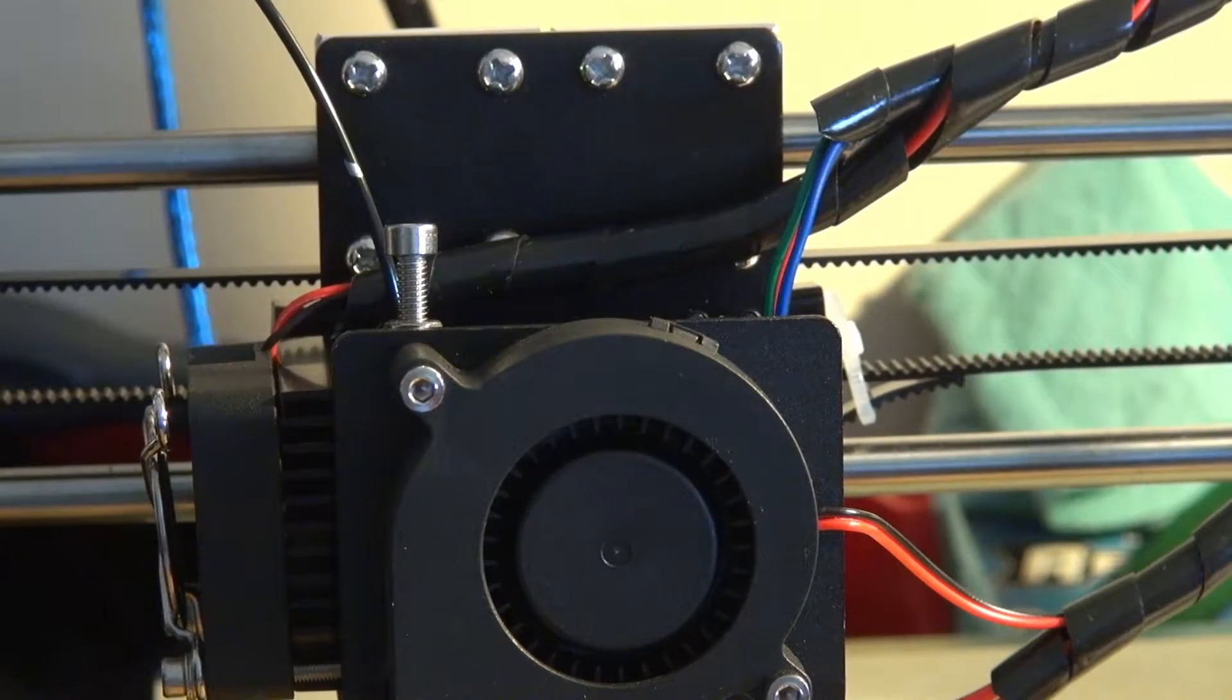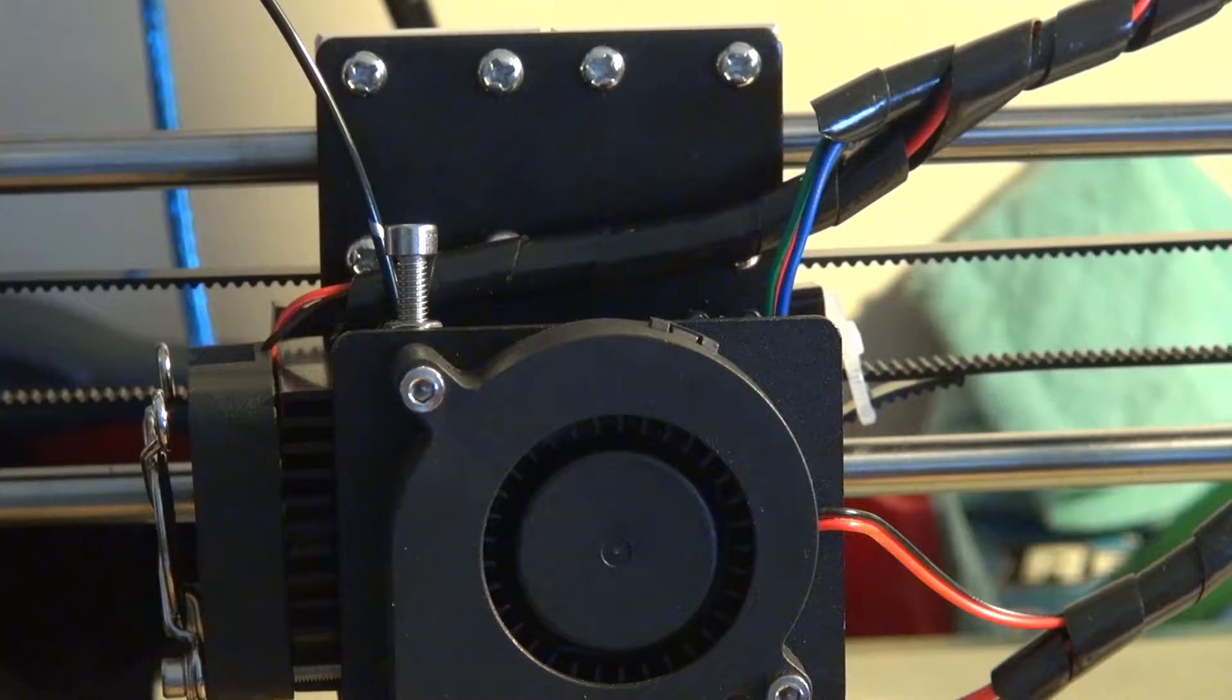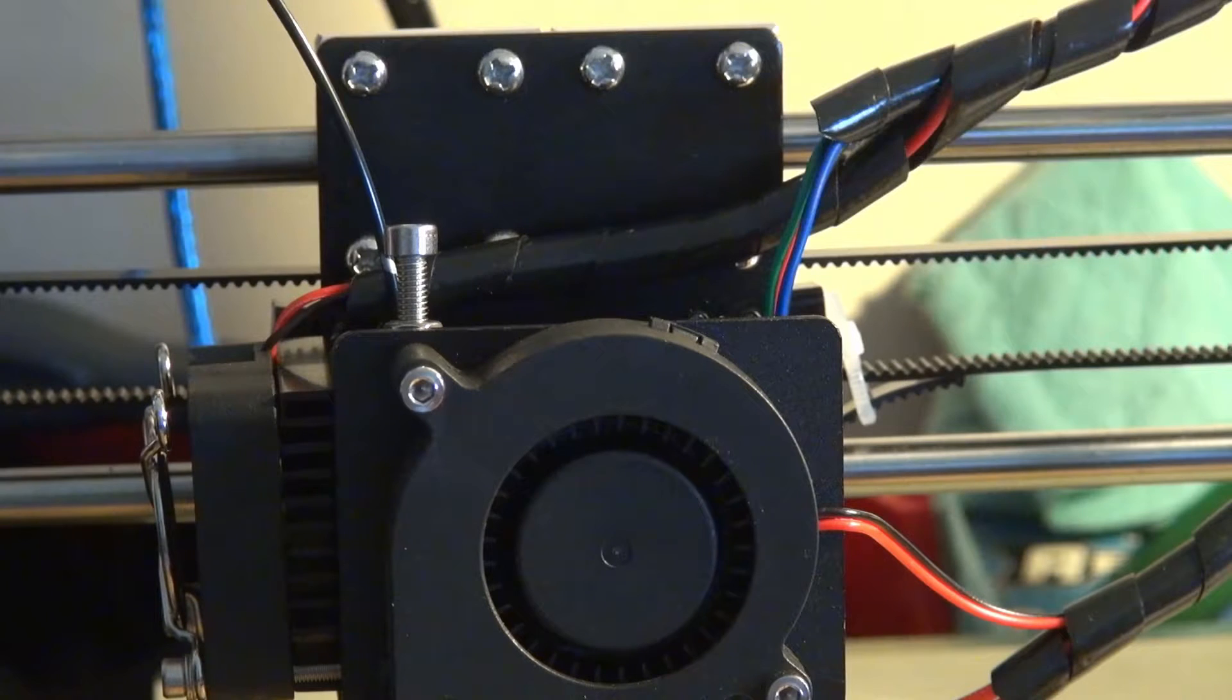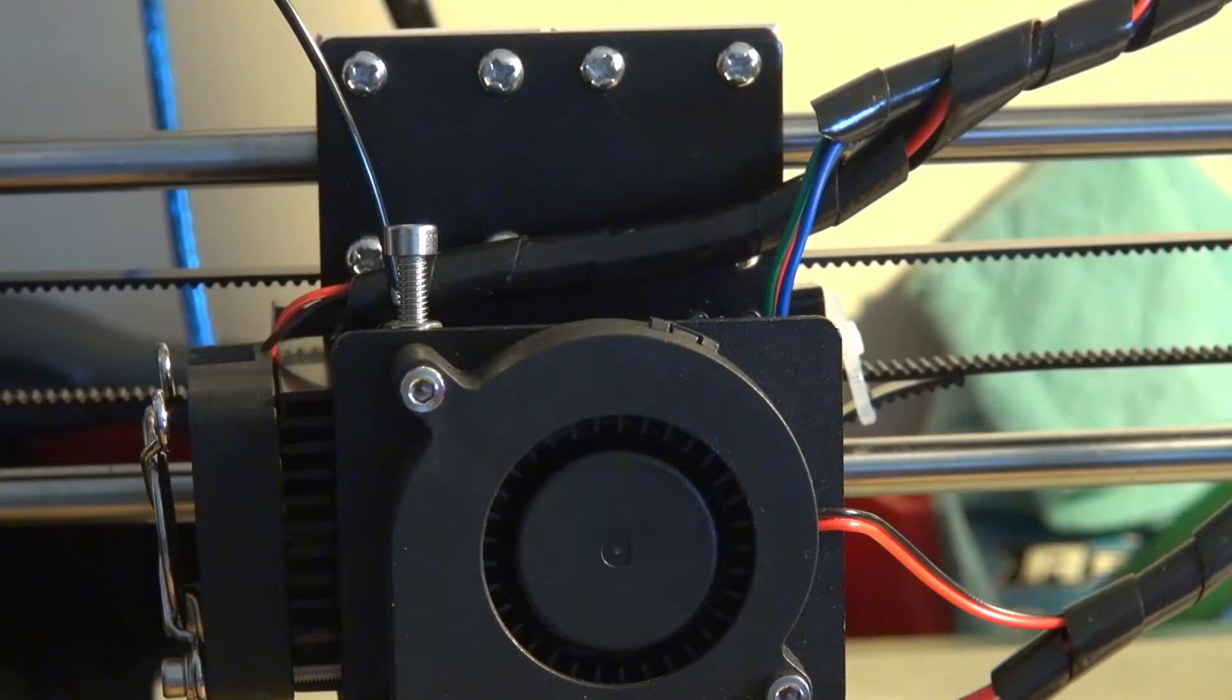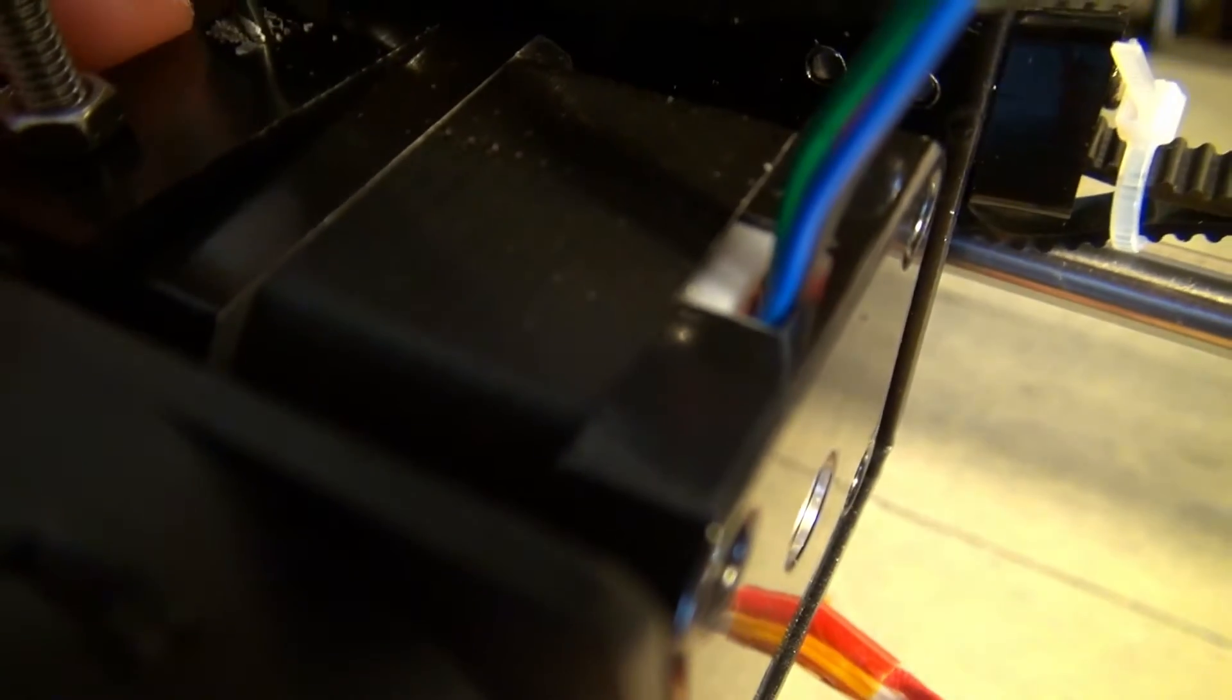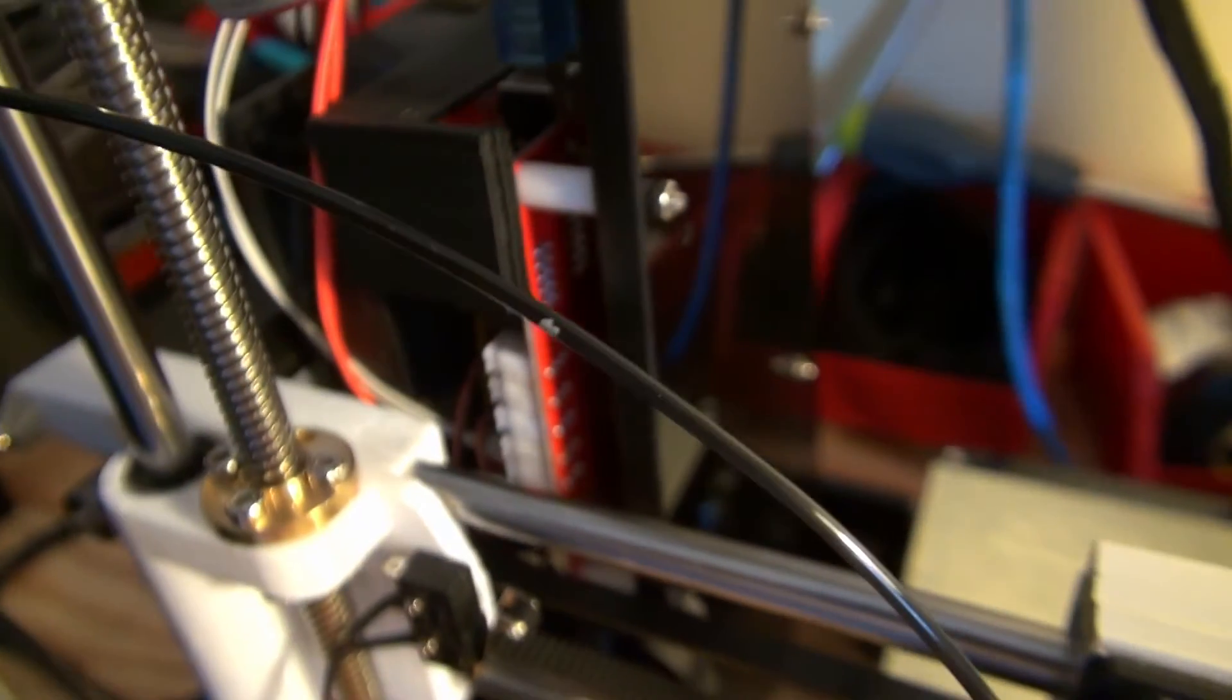You're going to want to extrude one millimeter at a time until that little silver spot is perfectly lined up to the entrance of the extruder assembly. Keep going, keep going. All right, so there it is. The little silver spot is perfectly lined up with the hole in the extruder and the other silver spot's right there.